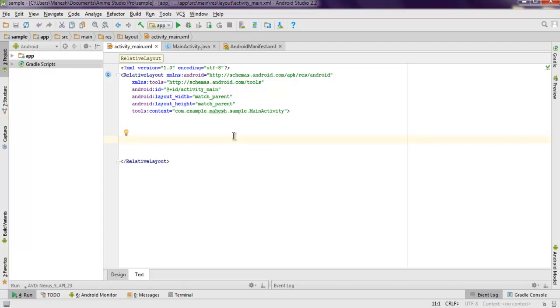Hi there! In this video I'm going to show you how to access Wi-Fi information in your Android app. Make sure you create one empty activity Android app and open activity_main.xml.